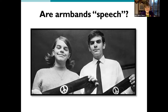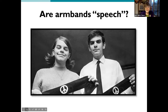Mary Beth explained the message of the armbands: they didn't have peace signs on them. The message at the time was to mourn the dead in Vietnam on both sides of the war — which made it very controversial — and to support a Christmas truce being proposed by Senator Robert Kennedy. The 14th Amendment was also very much involved because the school had allowed black armbands to be worn by other students to mourn the death of school spirit, making it an issue of viewpoint discrimination as well.